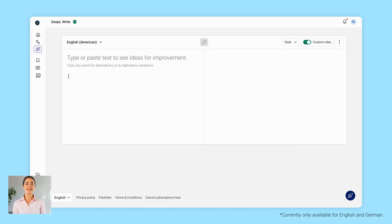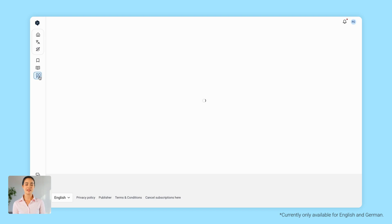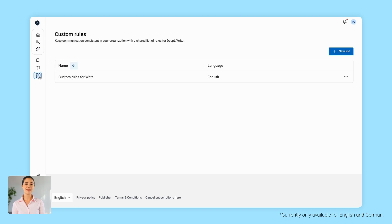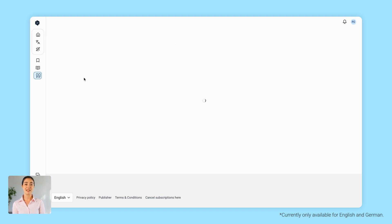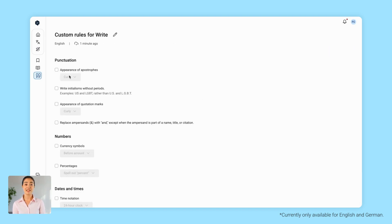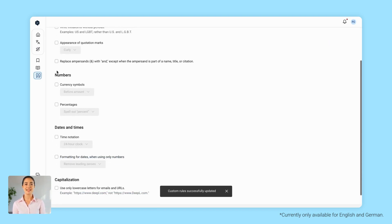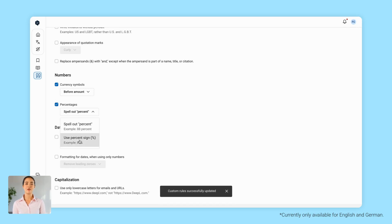You can even set custom rules, so DeepL only applies changes that are consistent with your style. Where should currency symbols go? How should initialisms be handled? You're in control.